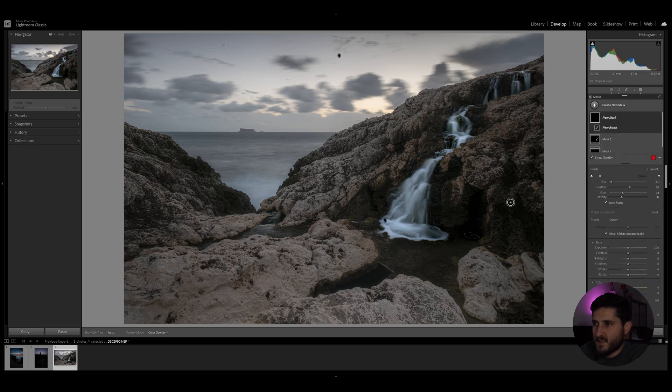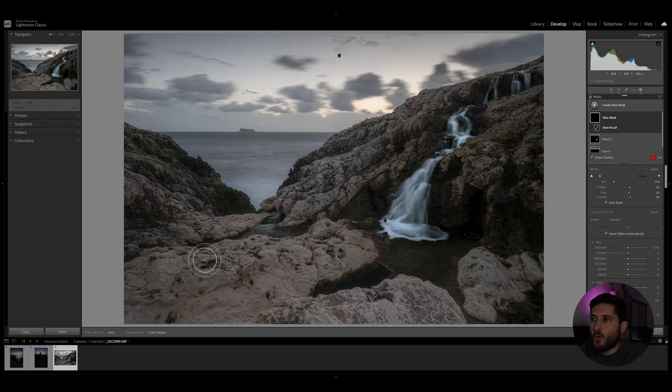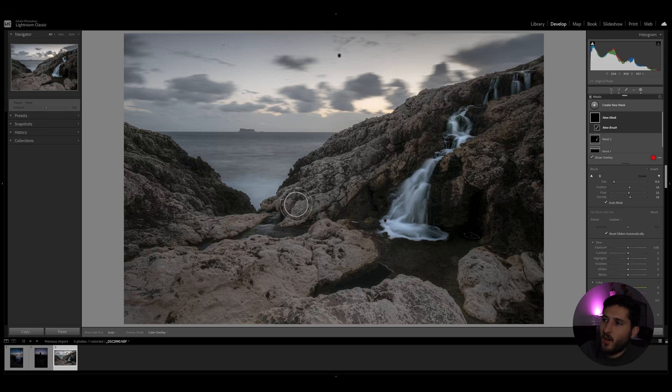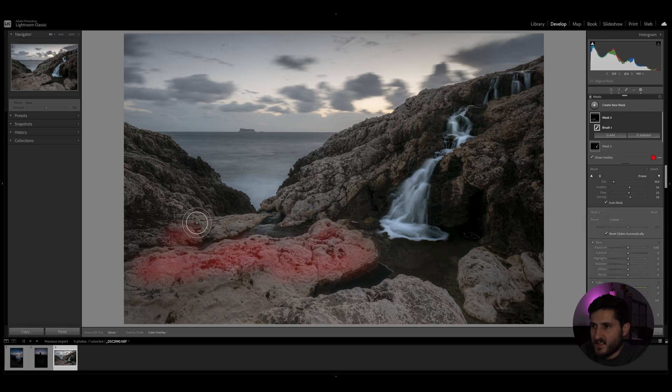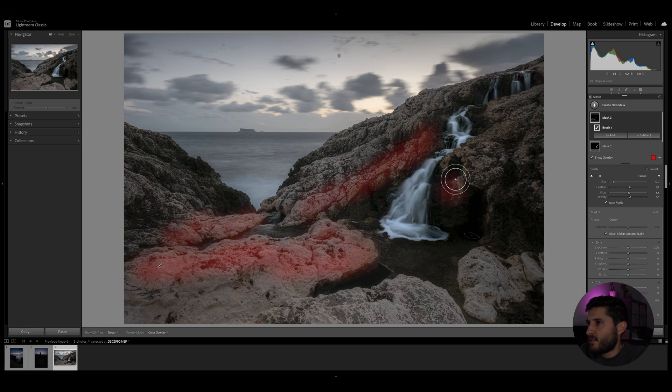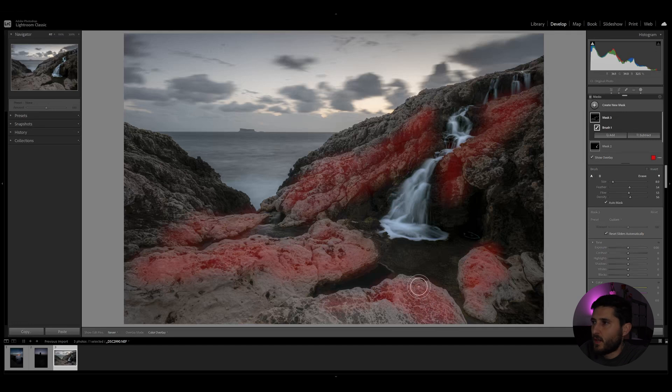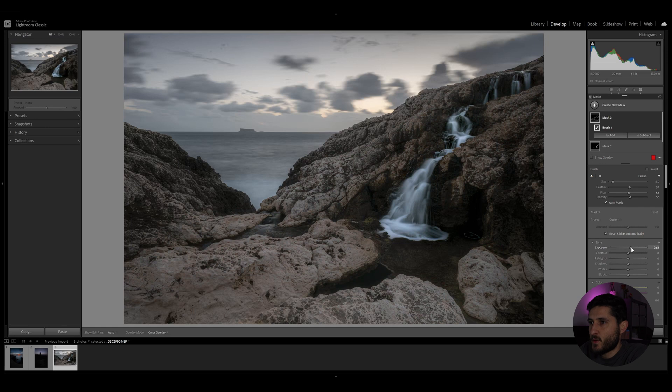I'm going to add yet another brush mask, and I'm going to this time paint over the rocks which lead towards that waterfall and also the rocks that flow along the waterfall itself. So let's start painting—this can be very rough painting, doesn't need to be specifically perfect. And the aim of this mask will be to lead our eyes towards the waterfall, towards the main attraction of the scene.